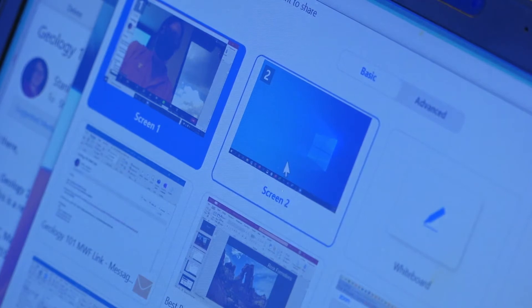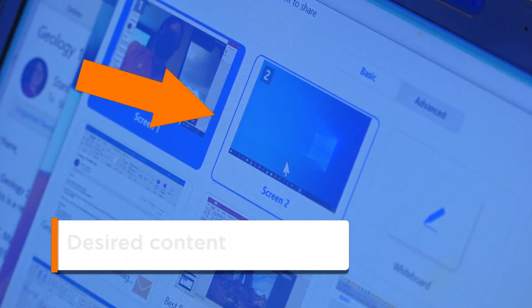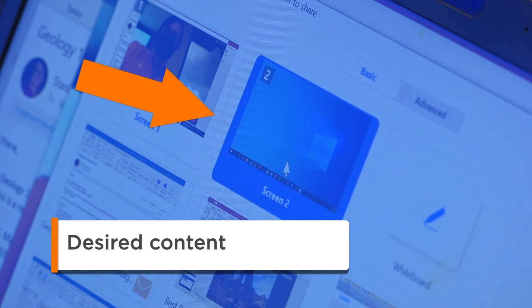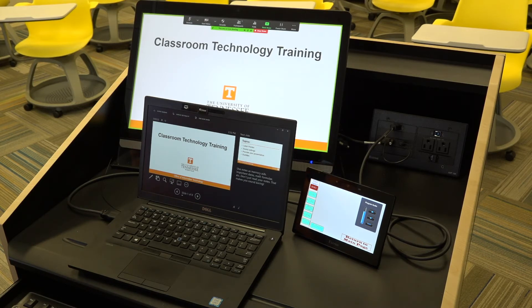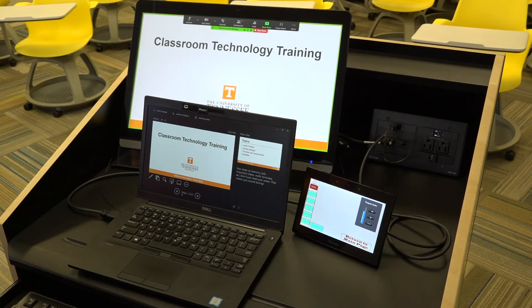When making your choice in Zoom as to which window to share, choose the selection typically marked as Screen 2. Choosing Screen 2 will not only display the same content to your in-class and online students, but will also enable you to switch to display different content from your laptop without having to stop and restart the Zoom Share Screen function.